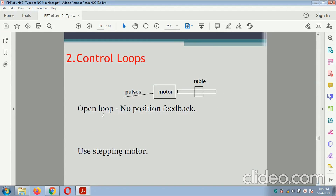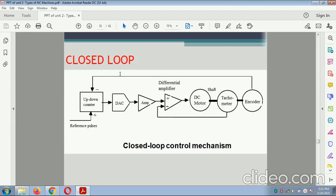Control loops — there are two types. Open loop: no positioning feedback; open loop contains no positioning feedback and is used with a stepper motor. Closed loop: this diagram shows the closed loop system with an up-and-down counter, DAC (digital-to-analog converter), differential amplifier, DC motor shaft, tachometer, and encoder. Information from the encoder goes to the up-and-down counter, and from the tachometer to the differential amplifier — this is called a closed-loop control system.